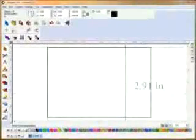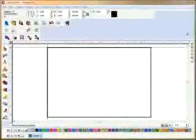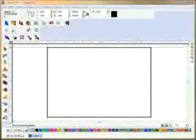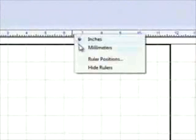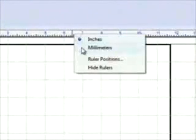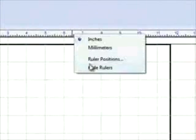The rulers can be changed. If we click on the ruler, it will give us a choice of the type of measurement unit — whether inches or millimeters — where we want to position the rulers, and if we want to hide the rulers.